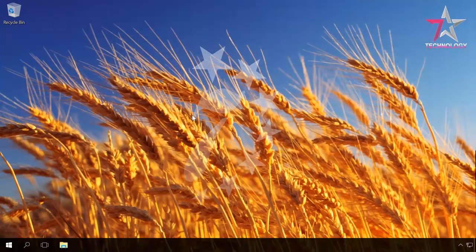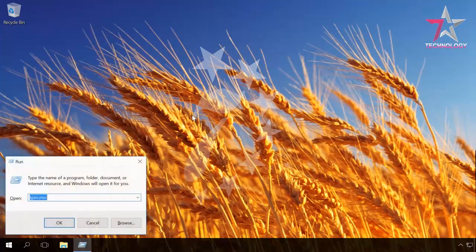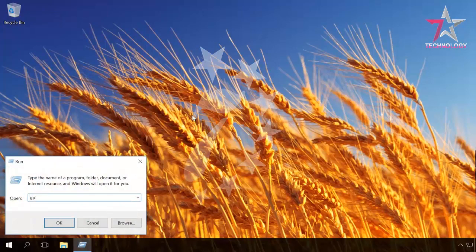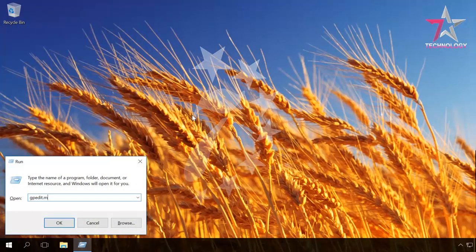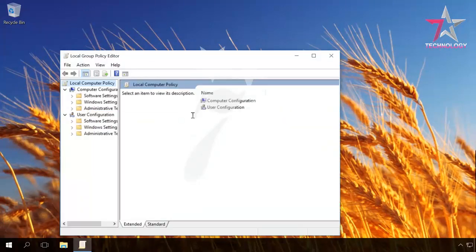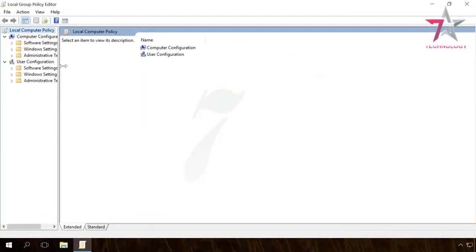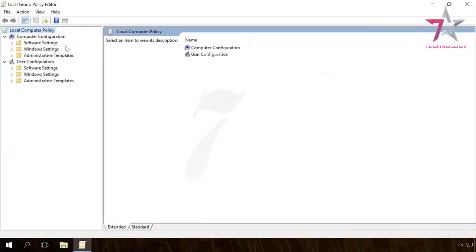So, open it and to do it, press Windows plus R and enter gpedit.msc.